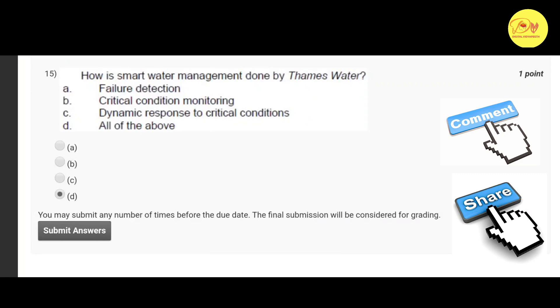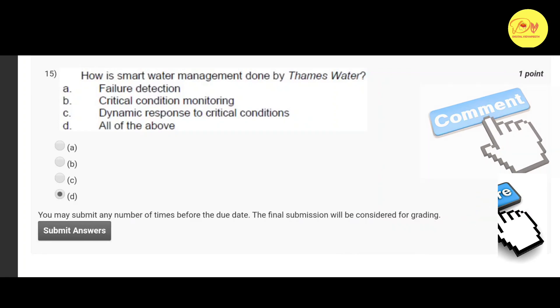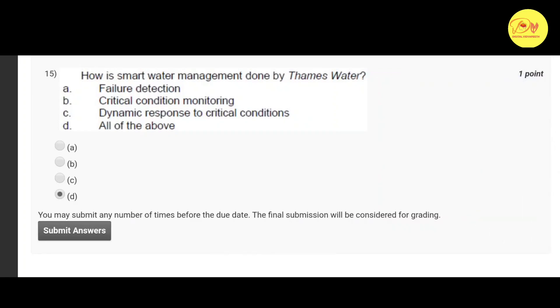The correct option is D, all of the above — that is failure detection, critical condition monitoring, and dynamic response to critical conditions.